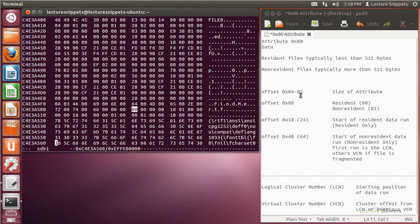At offset 4 and offset 5, we're going to find the size of our attribute. I've got it highlighted here. This attribute is going to typically either follow the 30 attribute, which is the file name attribute, or the 40, which is the object ID attribute. In this case, it followed the file name itself, and you can see findme.rtf is listed here, with the 80 attribute directly after that.